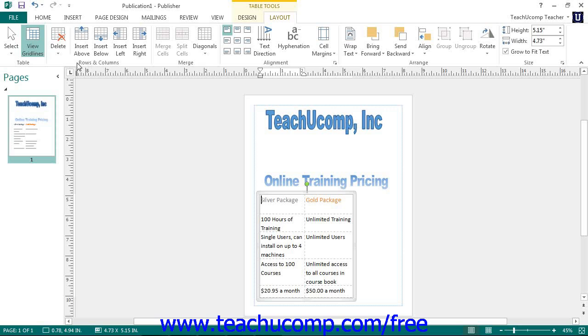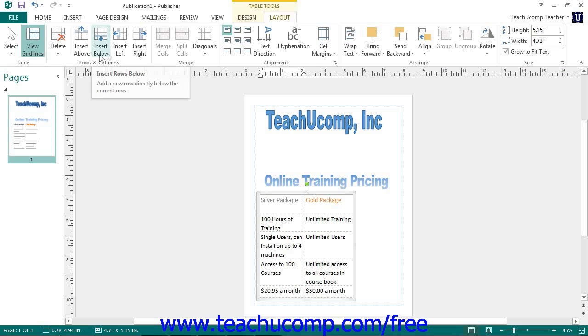Then use the buttons available in the Rows and Columns button group to insert a new column or row in the location shown on the button: insert above, insert below, insert left, or insert right.